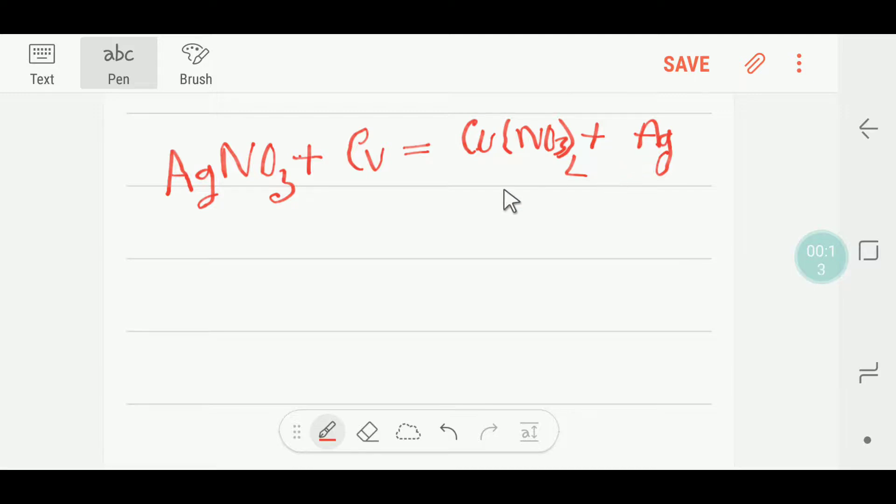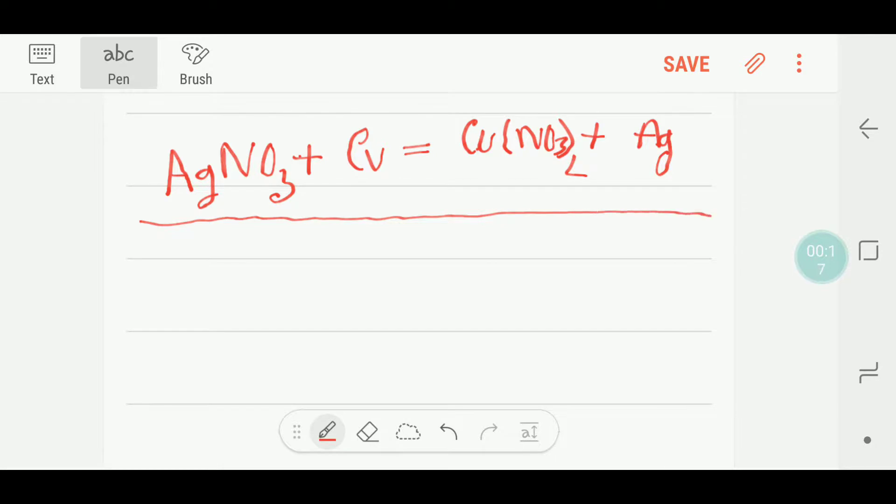To balance this reaction, let me draw a table at first.